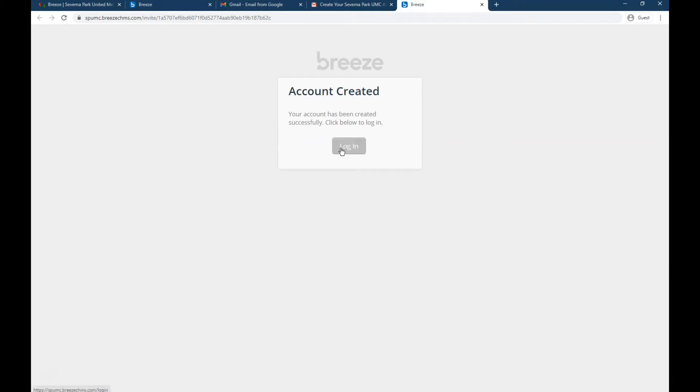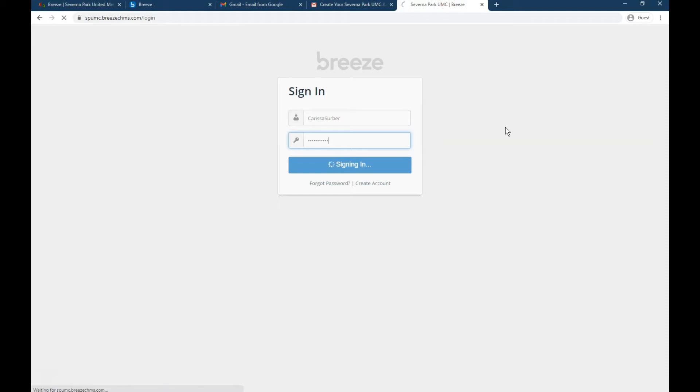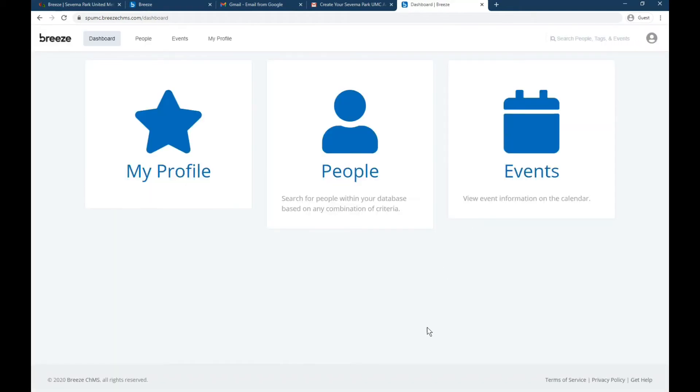Ah, you have an account now. So now you can log in. So type that username and password in. Now you're signing into your account that you just created. All right, nicely done. We are into Breeze.